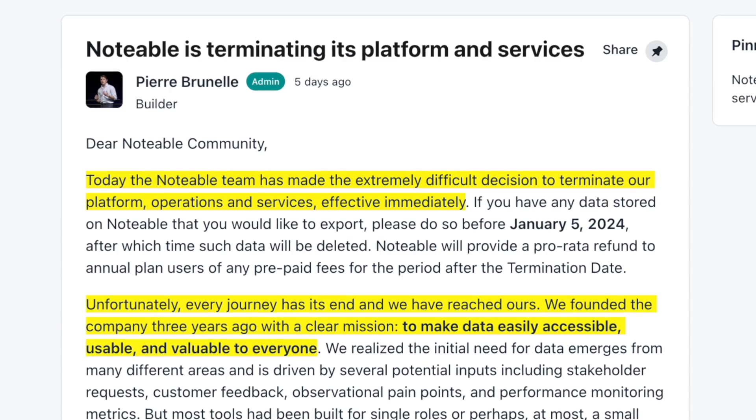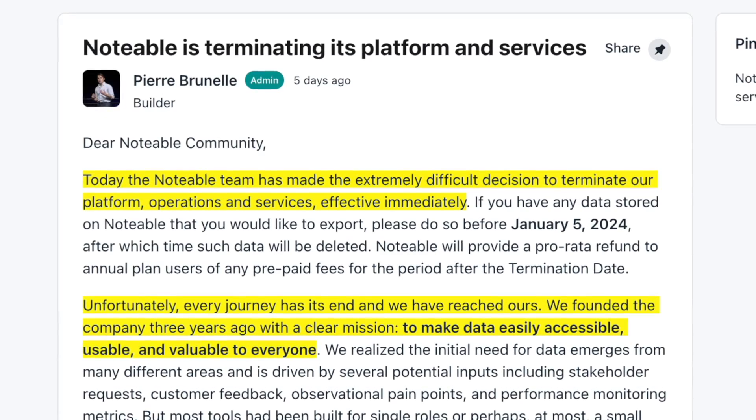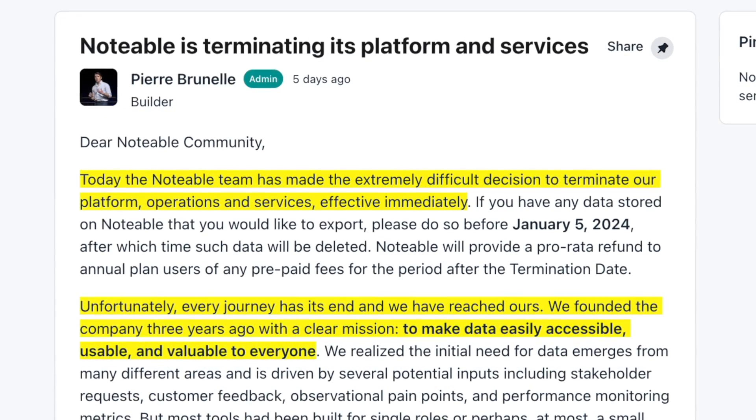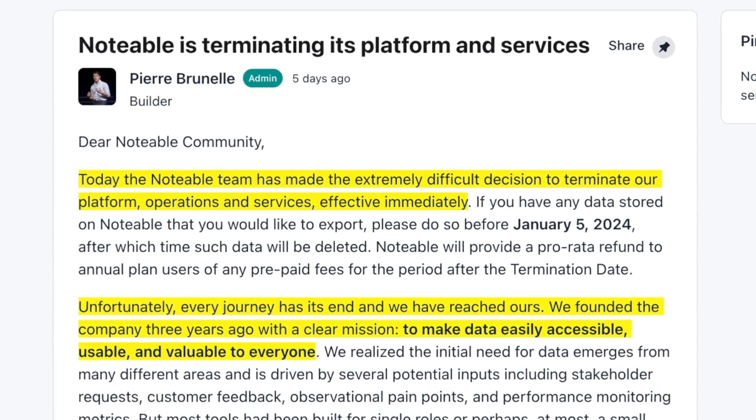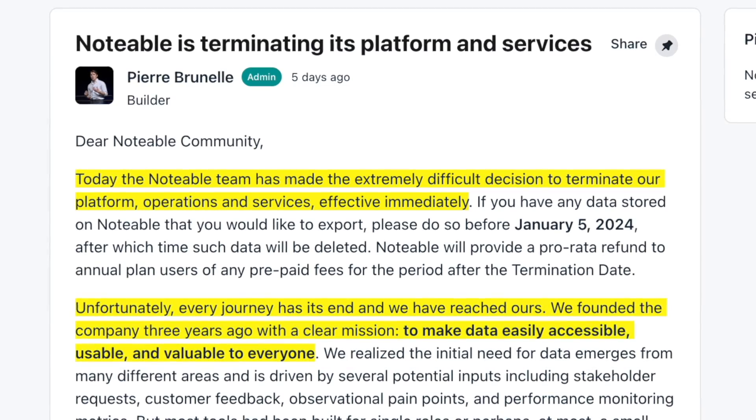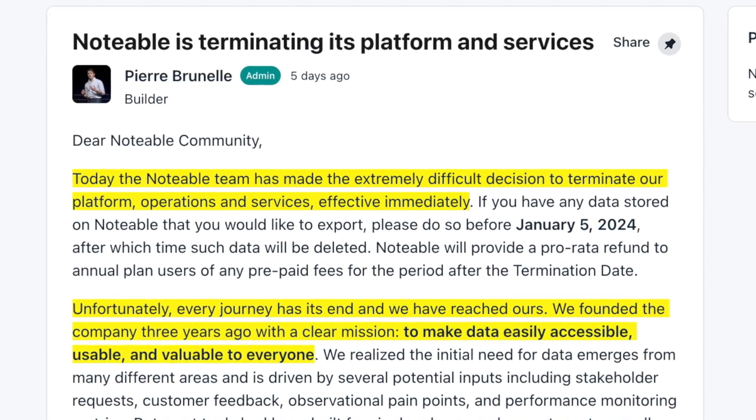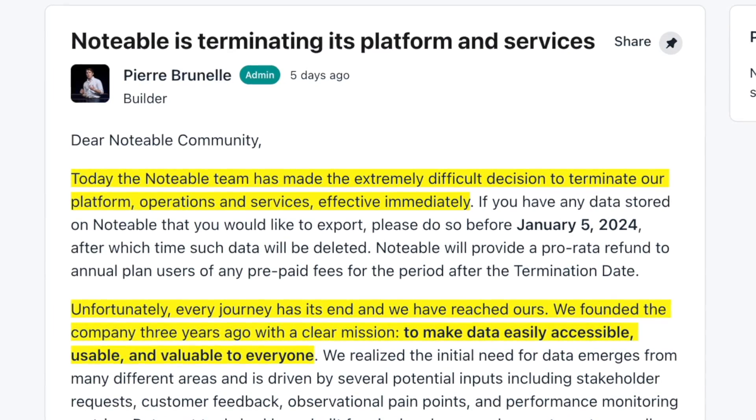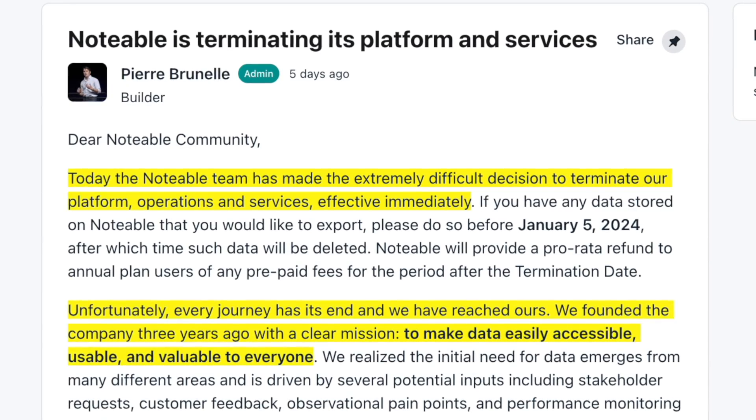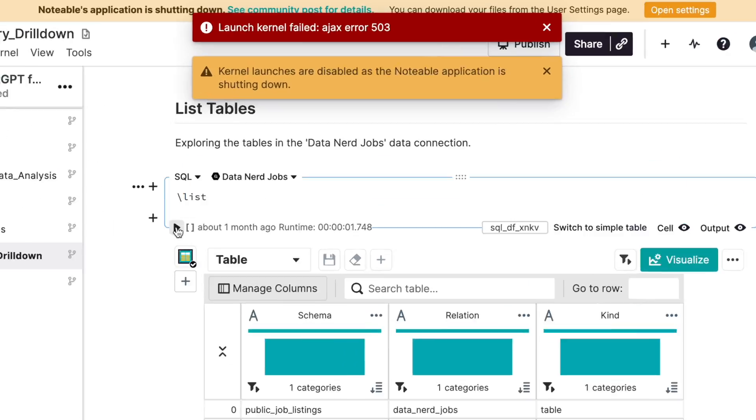The CEO, Pierre, posted this late Friday night. Talk about some impeccable timing to launch this at the end of the workweek late at night. Anyway, he said this: Today, the Notable team has made the extremely difficult decision to terminate our platform operations and service effective immediately.